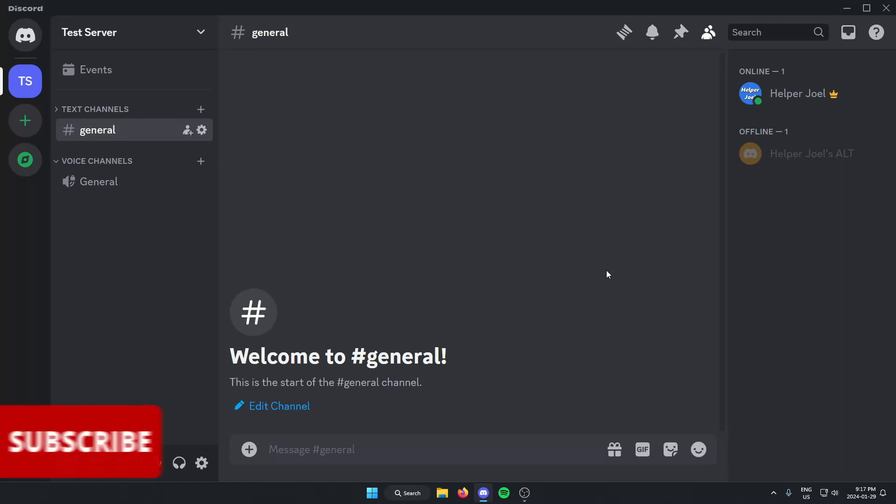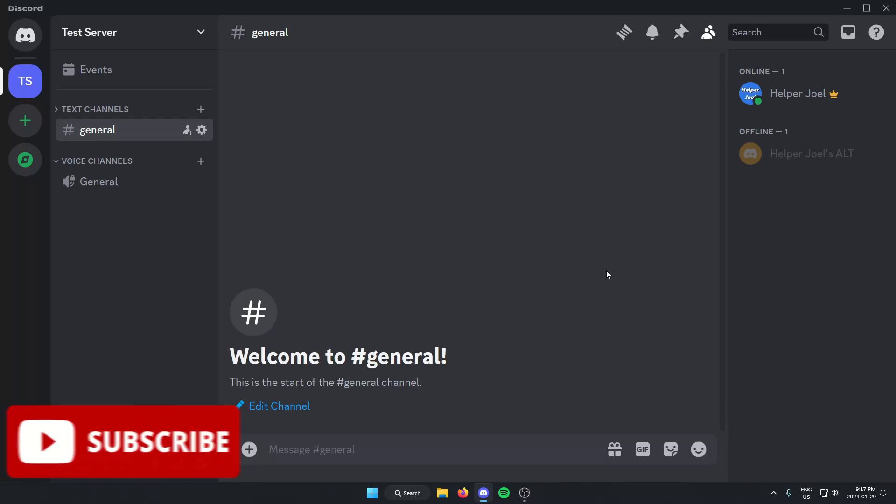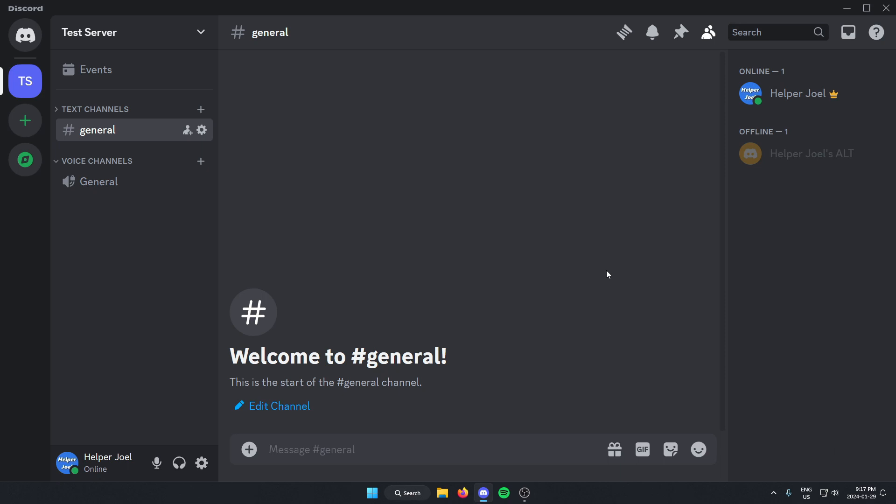Hey everyone, it's Helper Joel here. In this video I'm going to show you how to add Rover Bot to your Discord server.